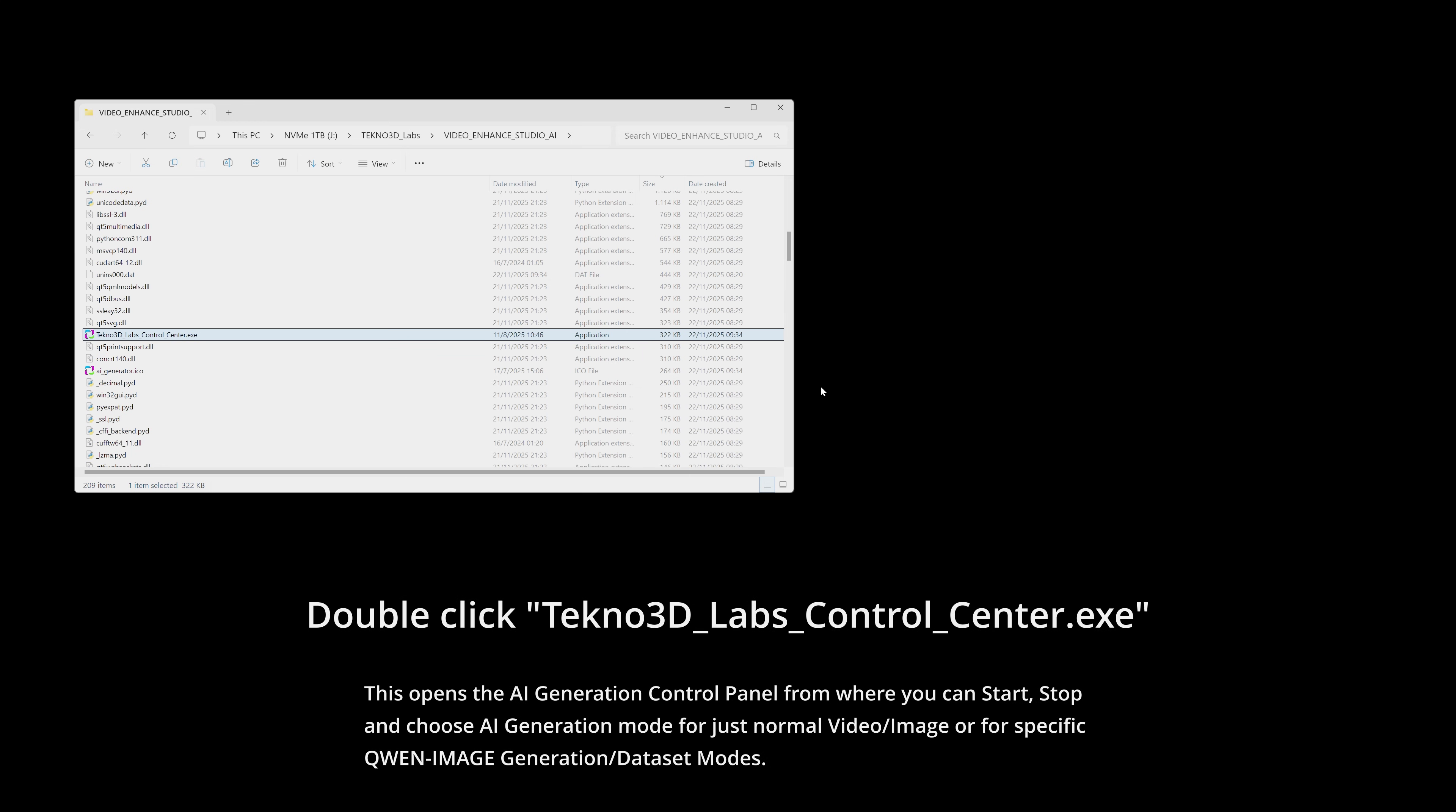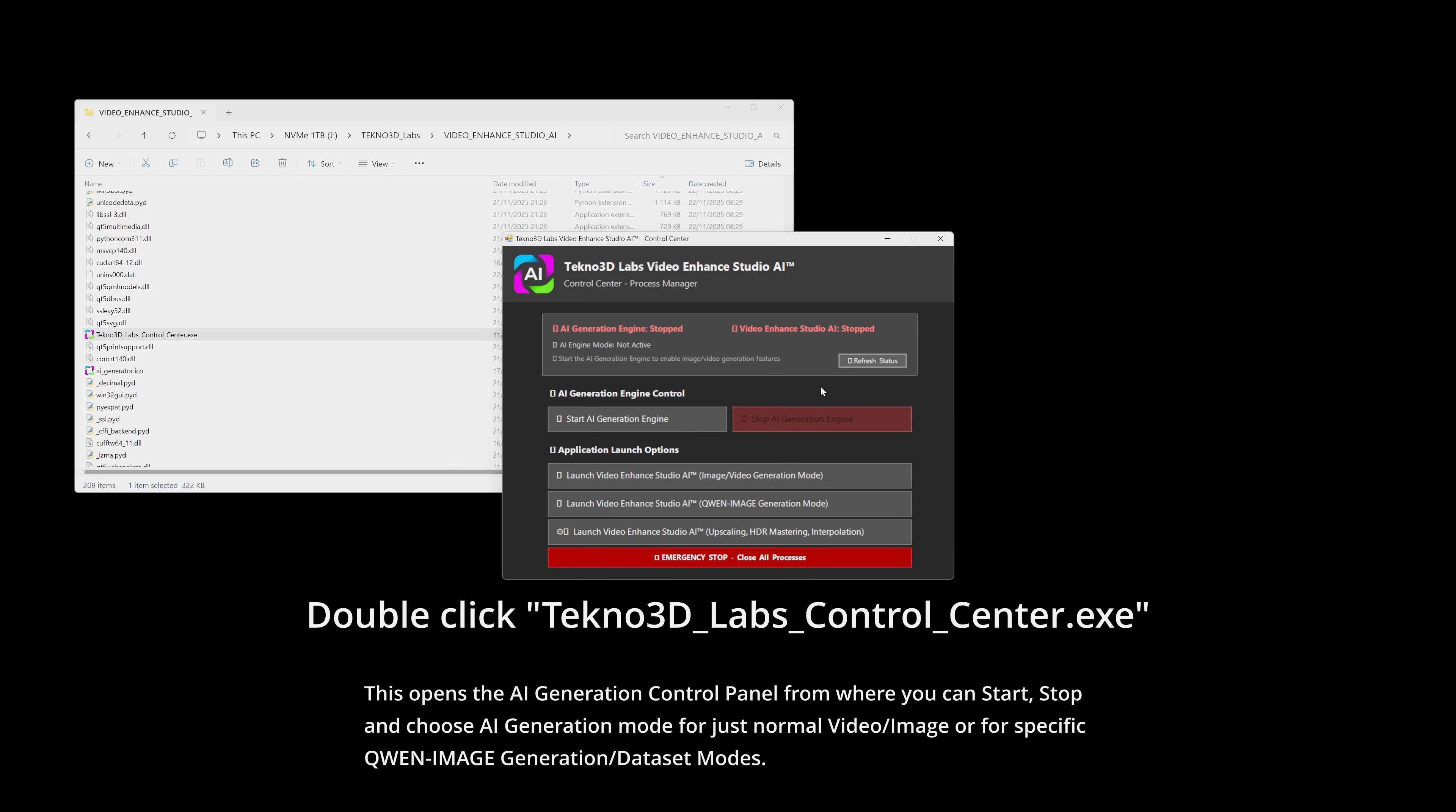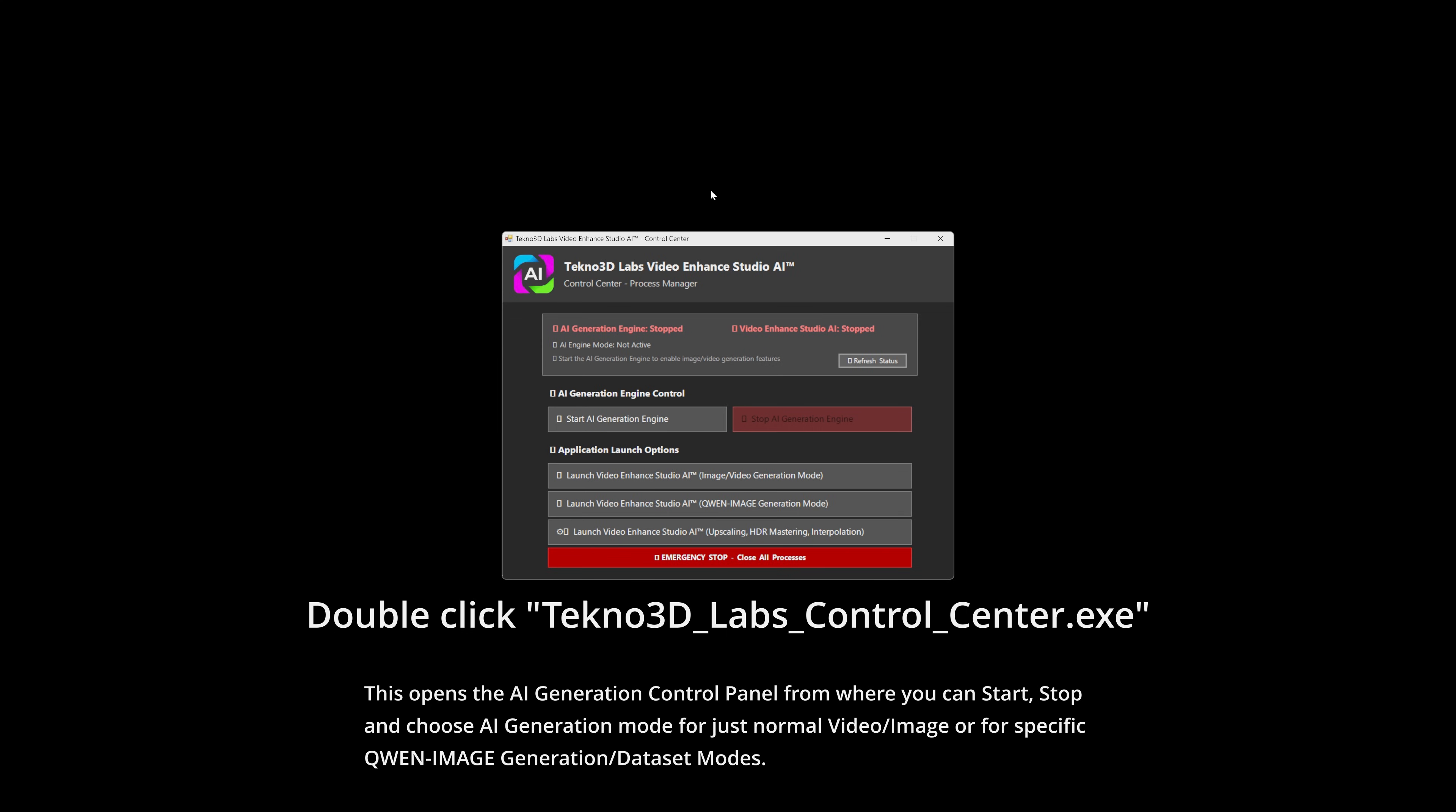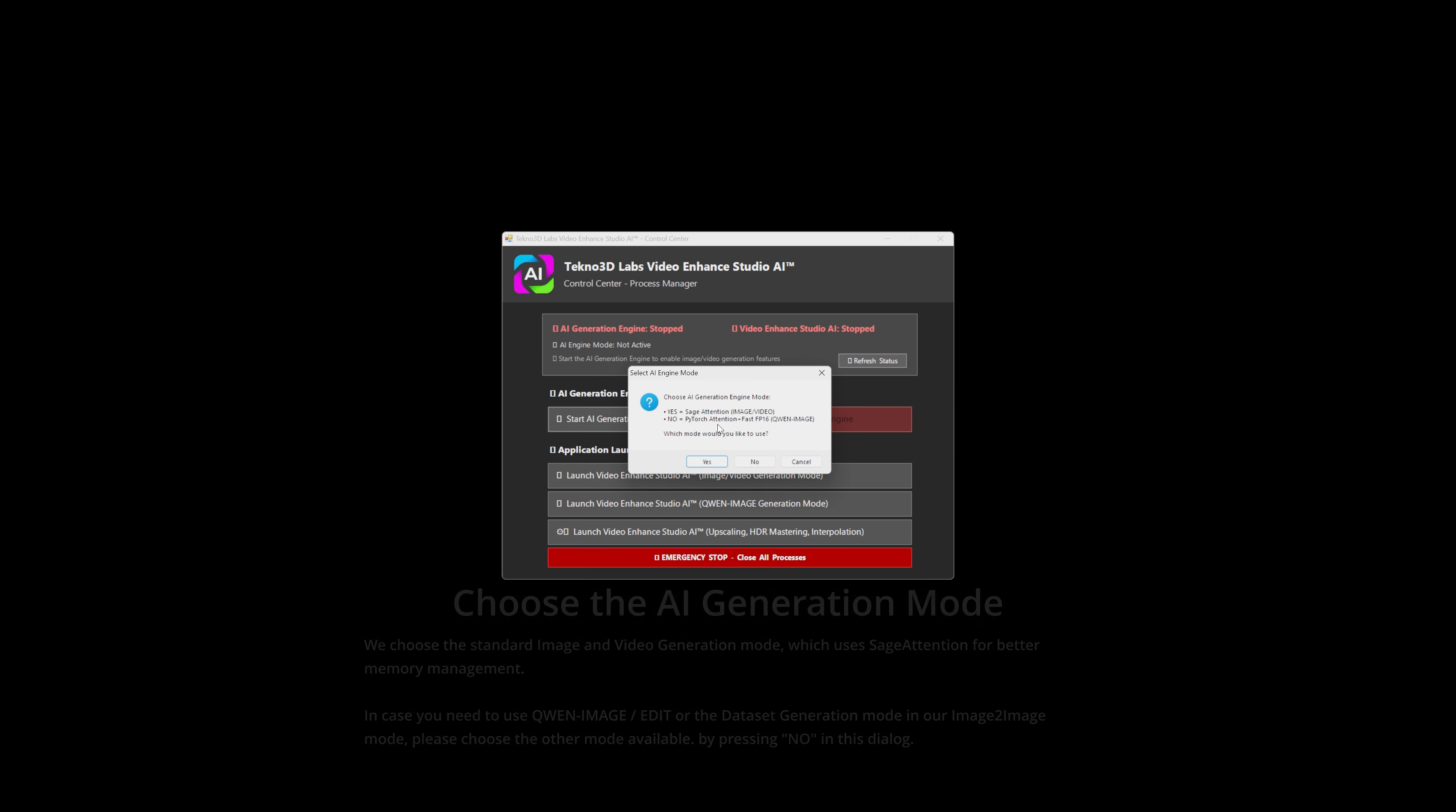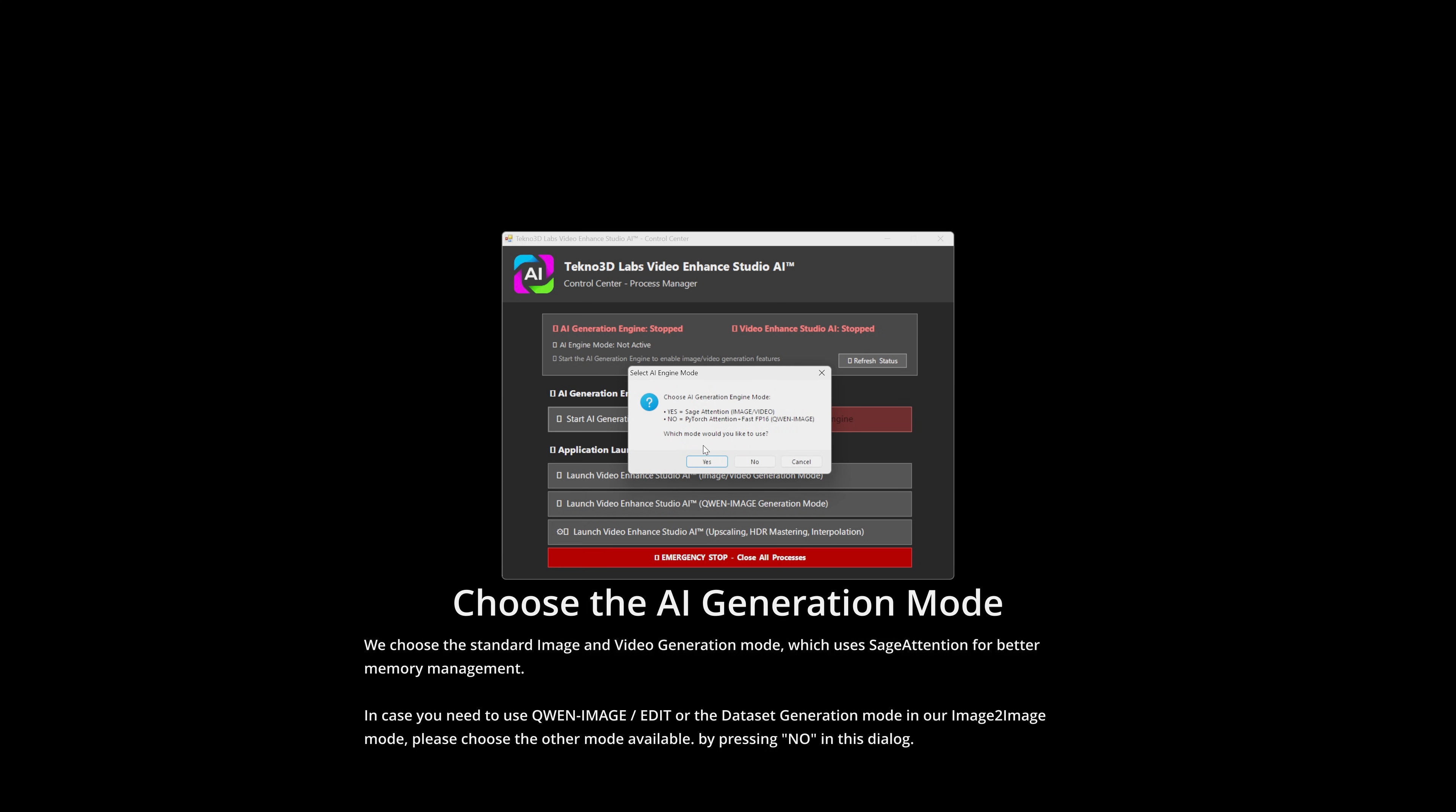This opens the AI generation control panel from where you can start, stop and choose AI generation modes for just normal video and image or for specific QN image generation or dataset modes.